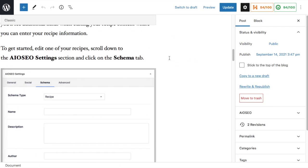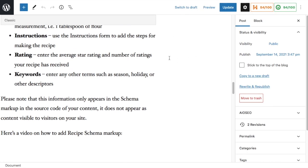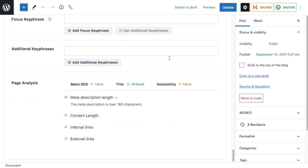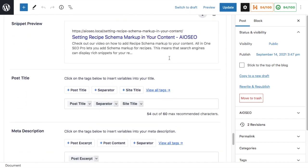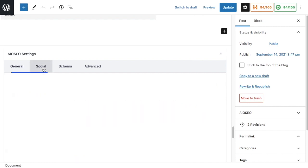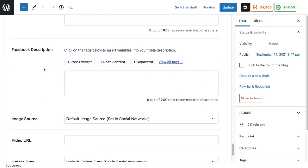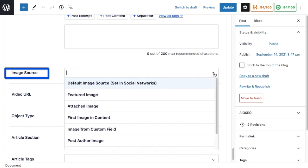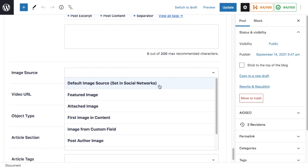We scroll on down below the content to the AIO SEO section and click on the Social tab. So down here where it says Image Source, we have a similar dropdown here. The first option here, Default Image Source Set in Social Networks, is talking about what we just set.